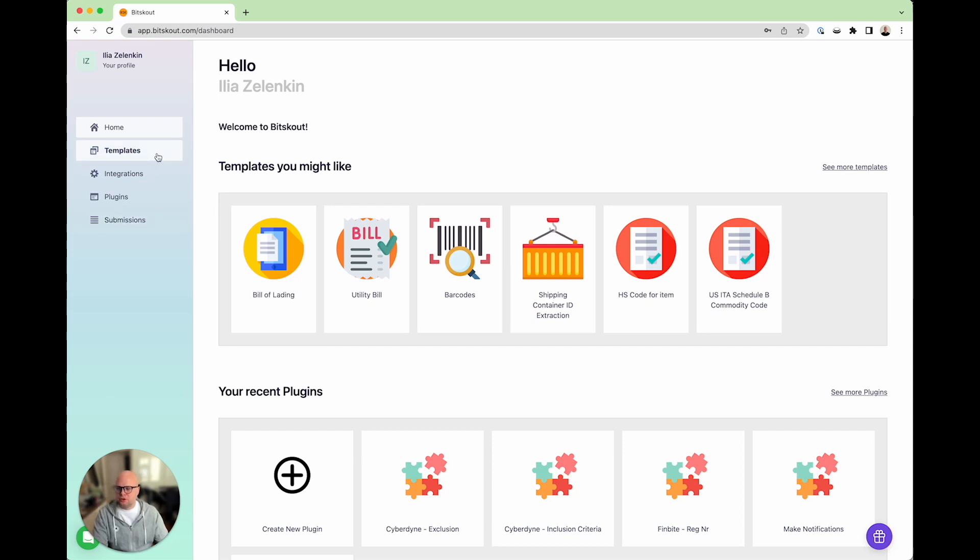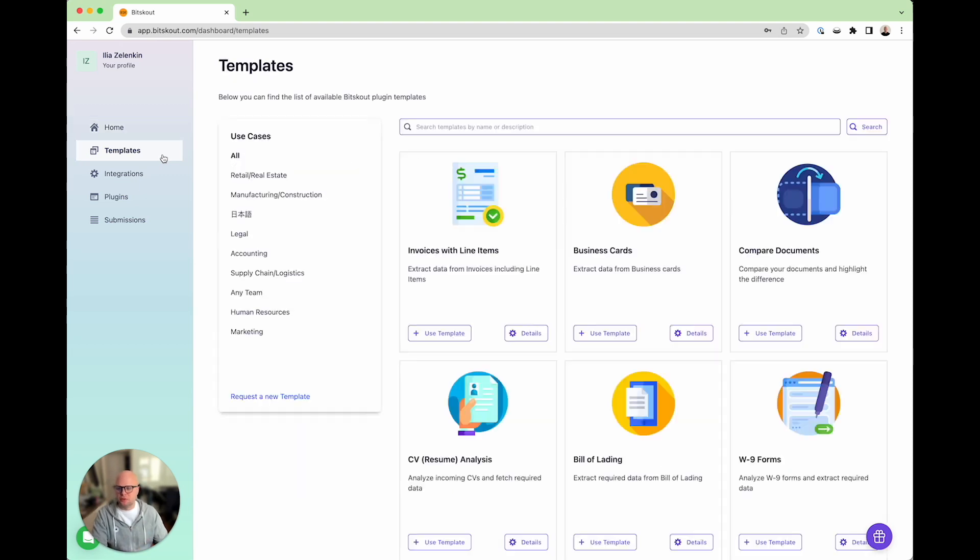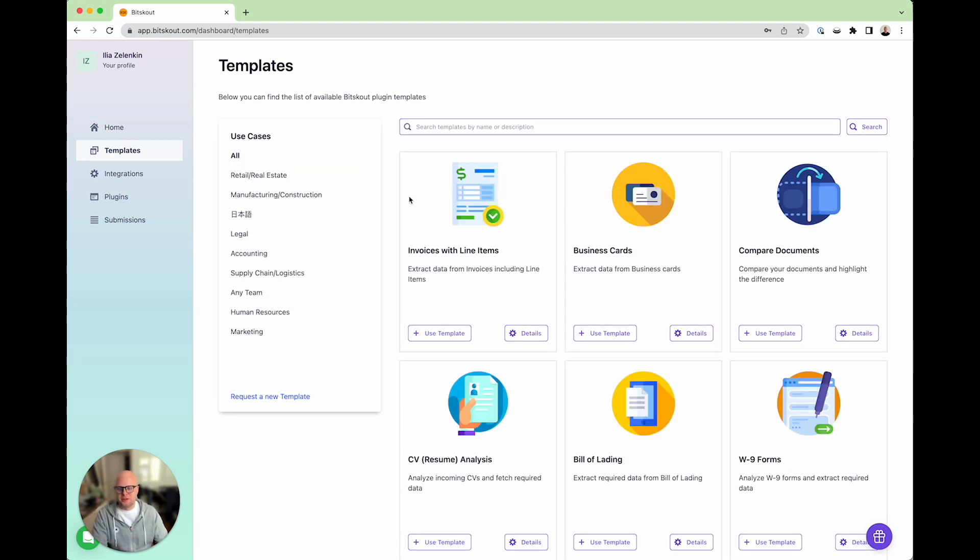First thing that you need to do is to have an account in Bitscout because this is where we provide you with the templates which already made plugins to extract data from invoices and other documents.